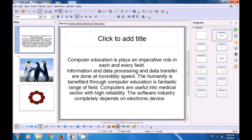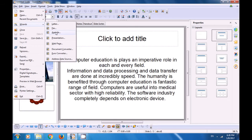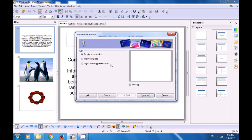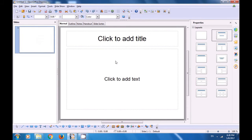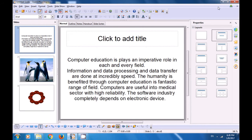Let's go back to the File Menu, click on Wizards. There is also Agenda and Presentation. Click on Presentation and it opens a box with the Presentation Wizard. If you click on Create, it will open a new Impress file which you can use to create a new presentation.